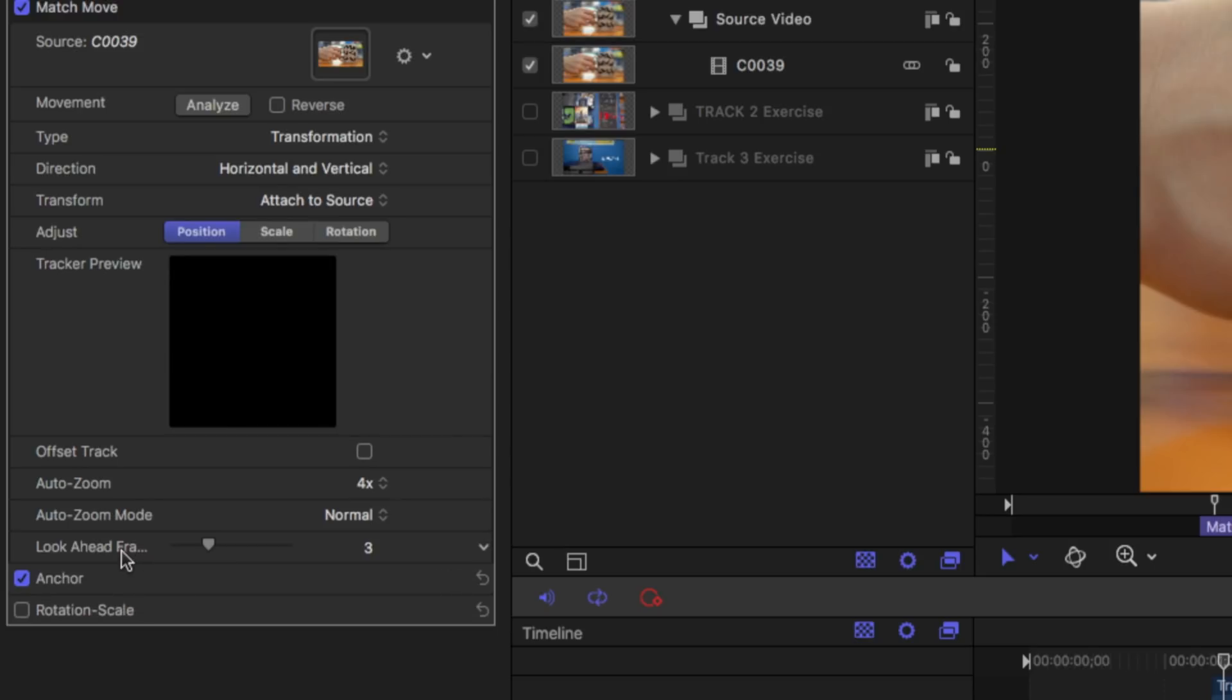Our look ahead frames means exactly what it sounds like. How far ahead is motion going to look to try and match that movement.